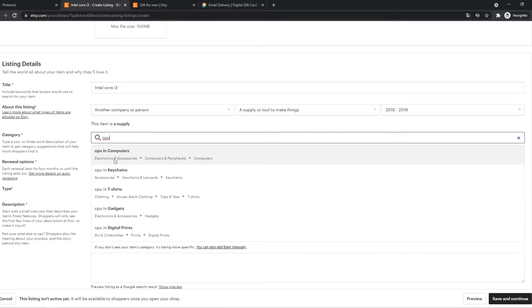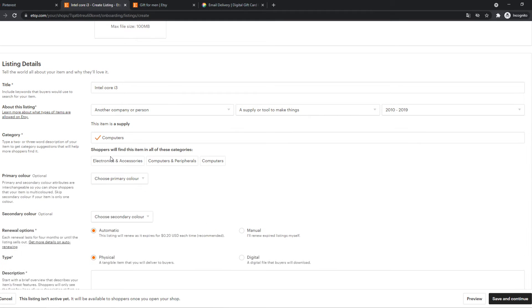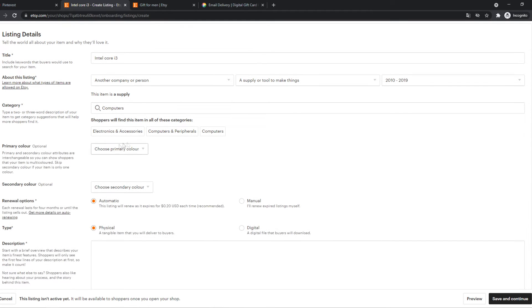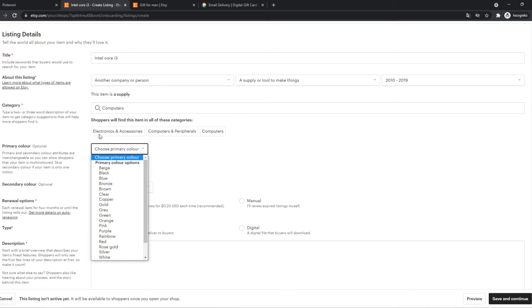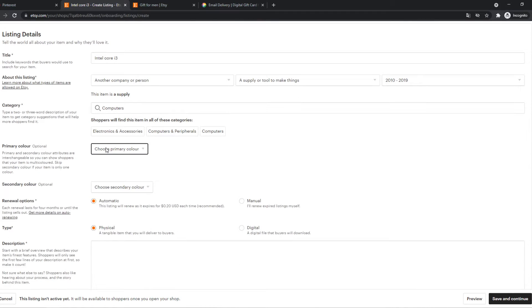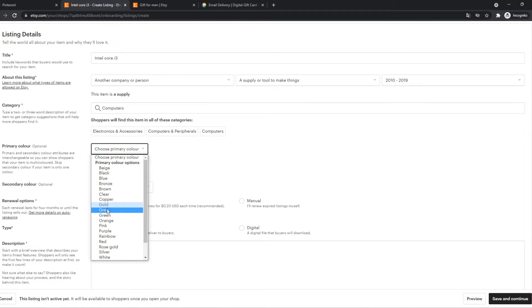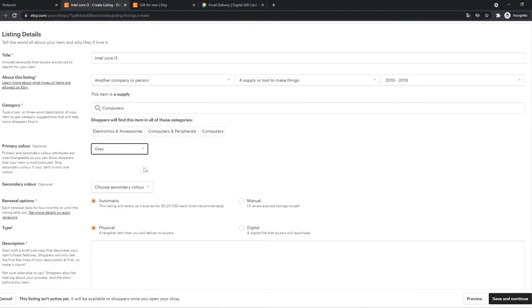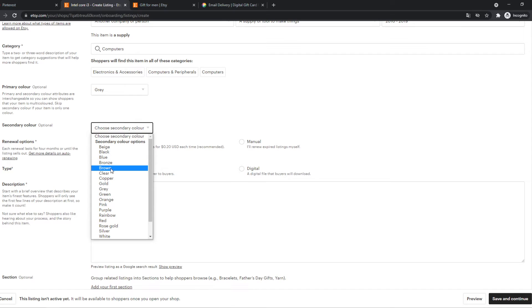Primary color. So for this product it obviously doesn't matter. It's gray. The secondary color is blue.